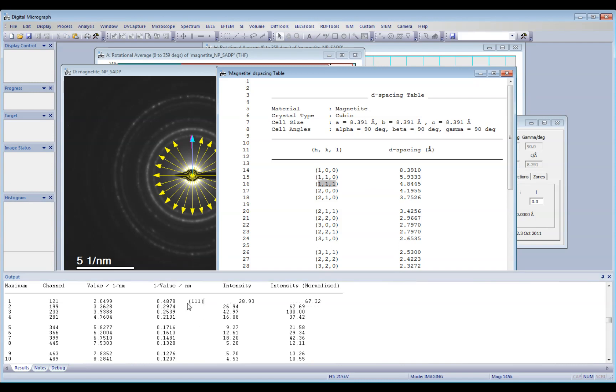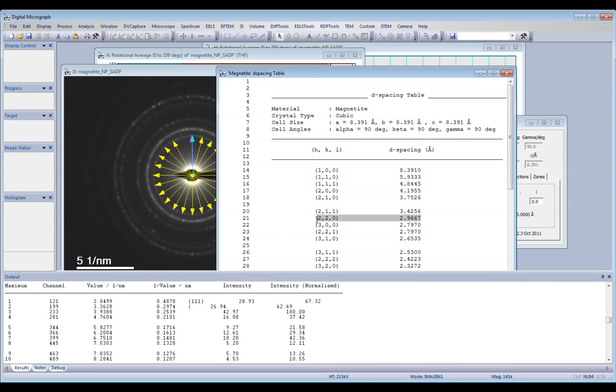So here I measured 0.297, that is actually here, the 2, 2, 0 plane.